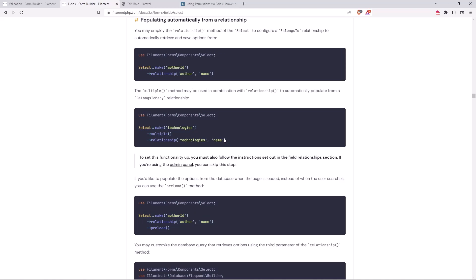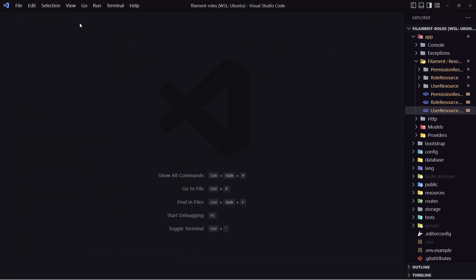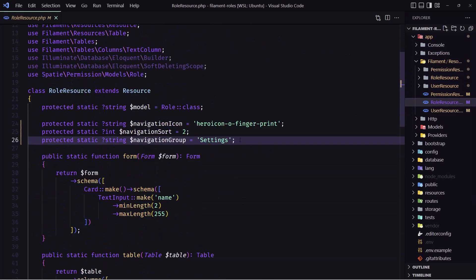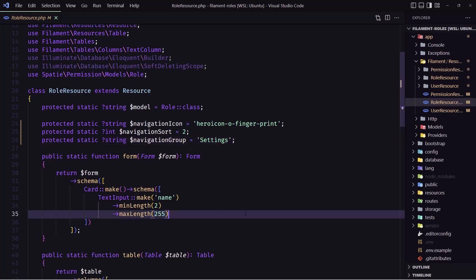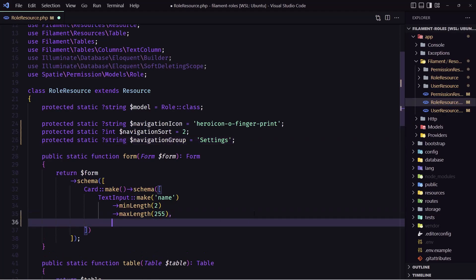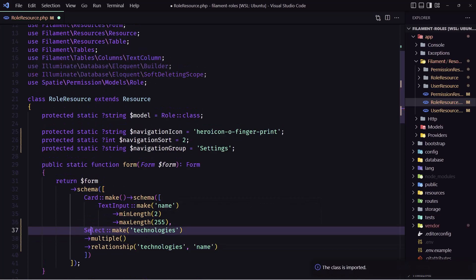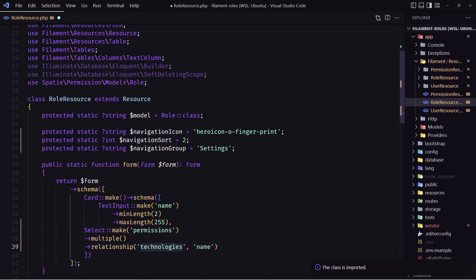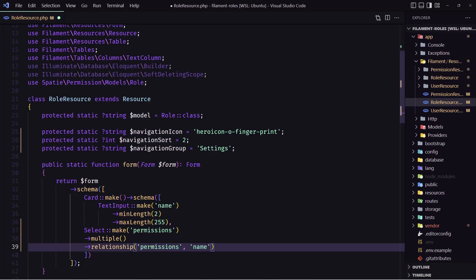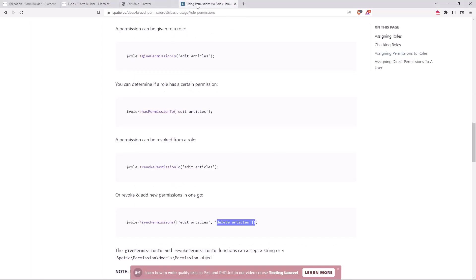Let's copy this and navigate inside the role resource. Here in the form card we have a text input for name with length and max length. After that I'm going to add the select — let's import select — just change the field to be permissions, set multiple to true, and relationship is permissions, displaying the name.